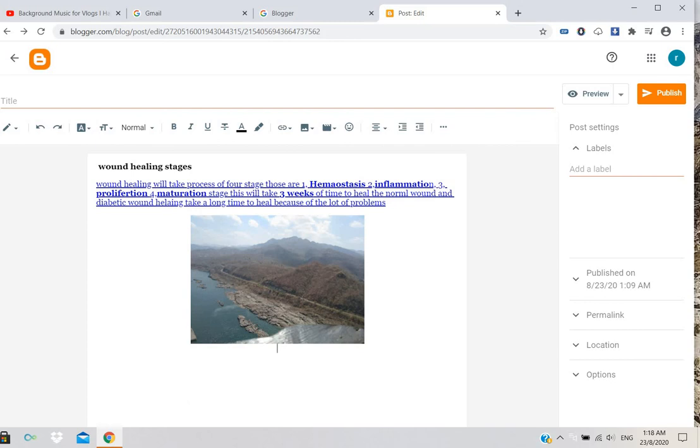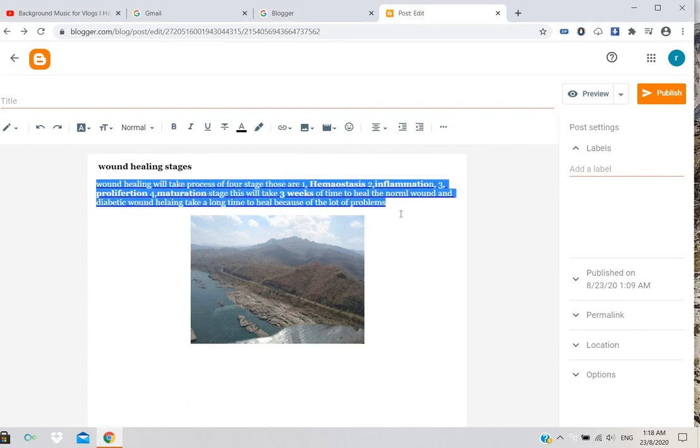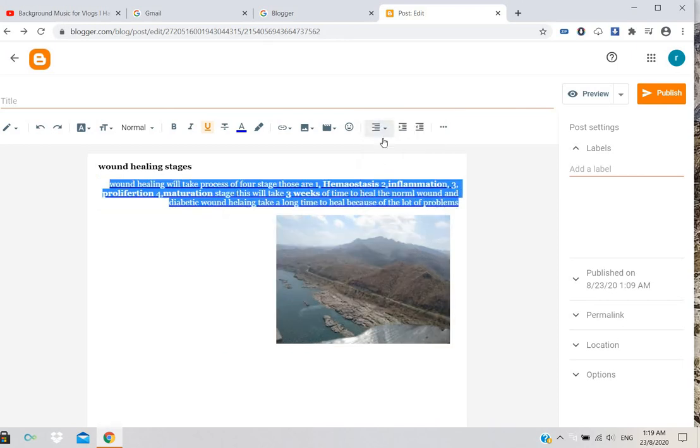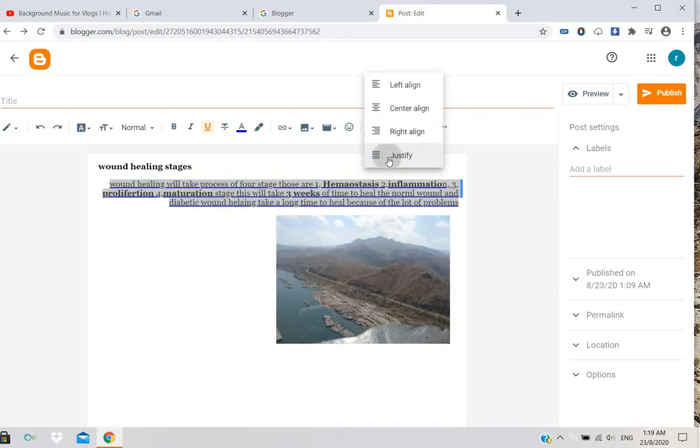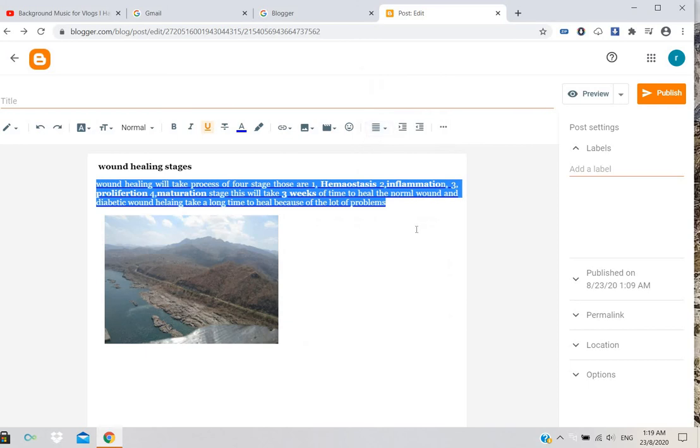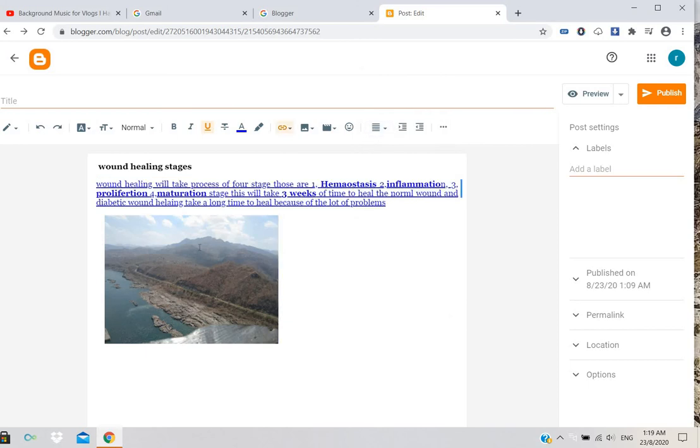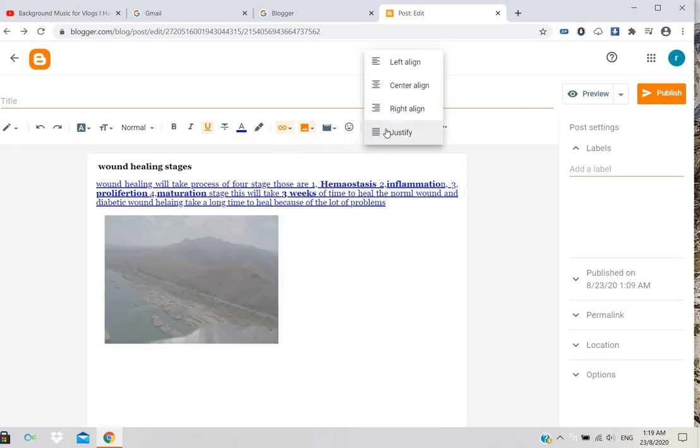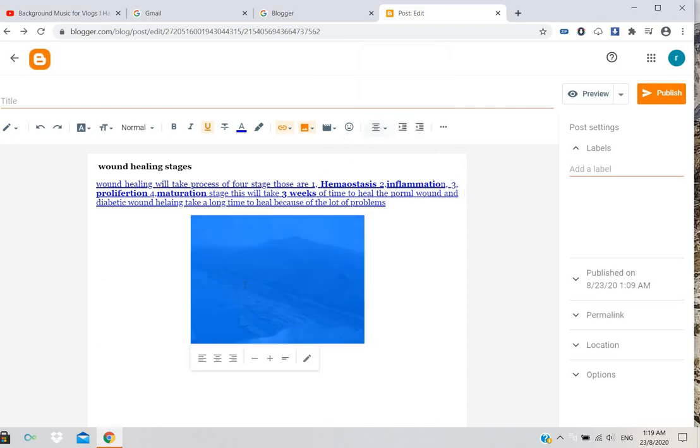You can align the text - right, left, center, or justify. Position it wherever you want. You can also center images or other elements.